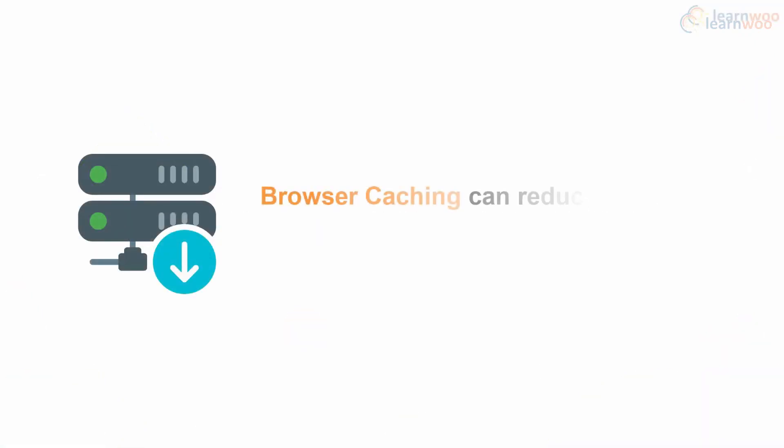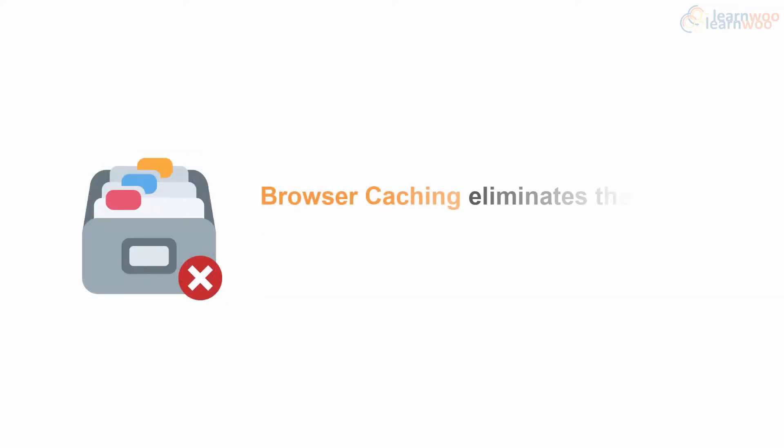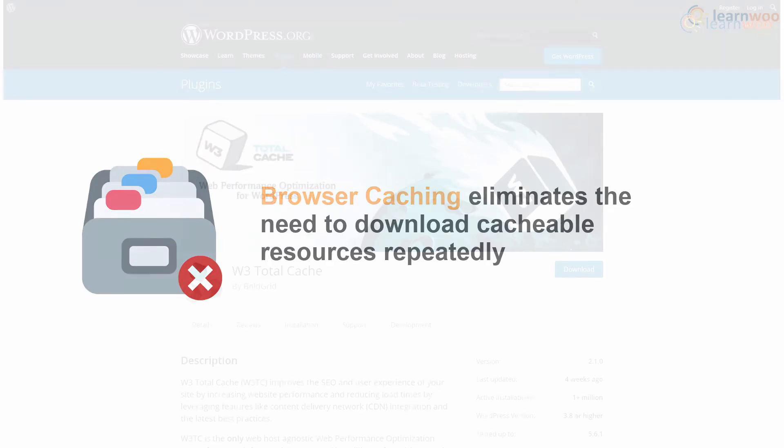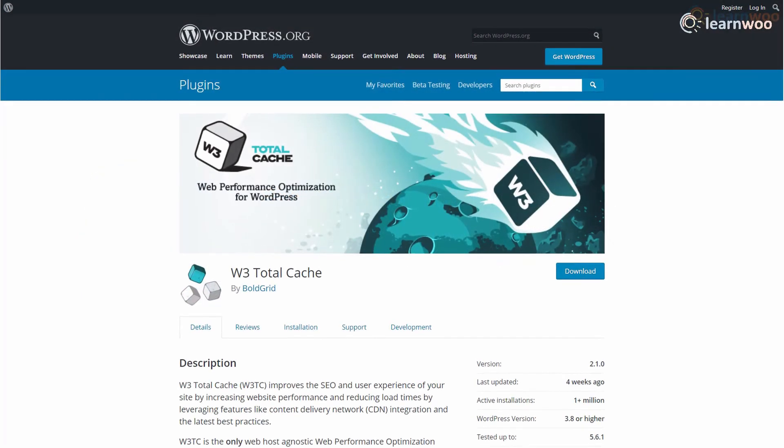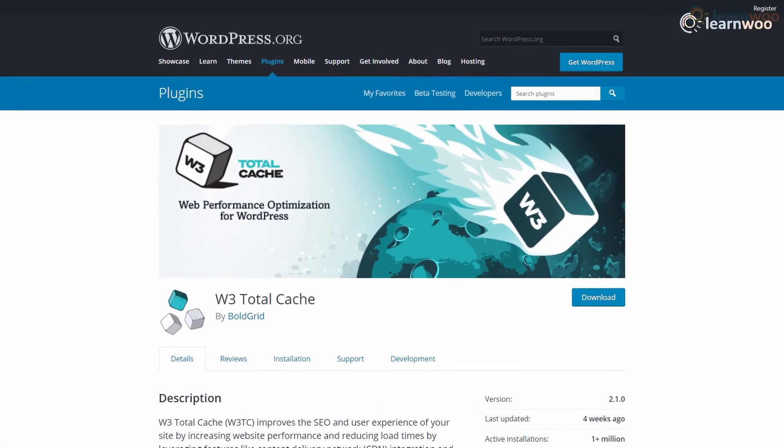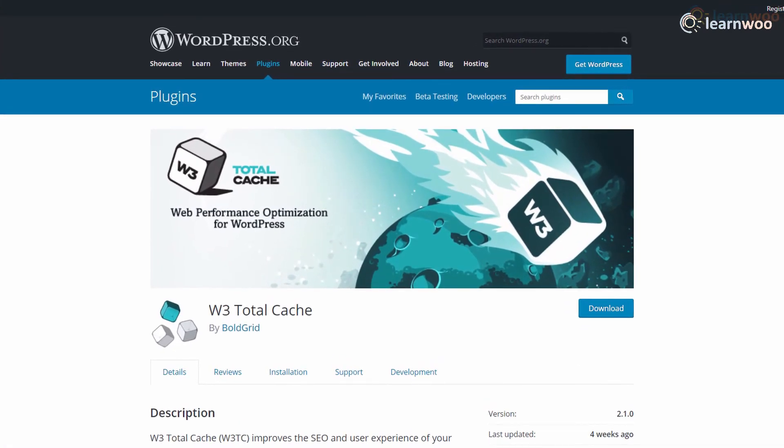Browser caching can help reduce server load by reducing the number of requests per page. So cacheable resources like images, CSS, JavaScript, and others don't have to be downloaded every single time. You can use a browser caching plugin like W3 Total Cache to leverage browser caching on your WordPress website.